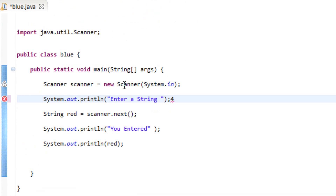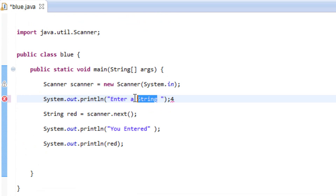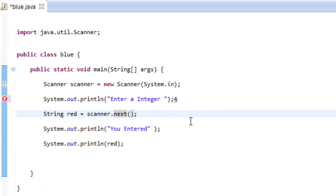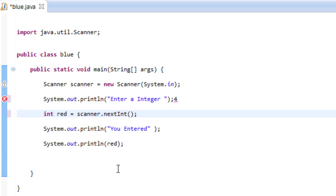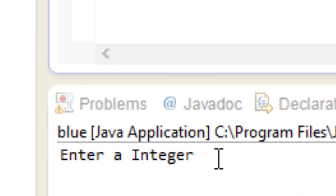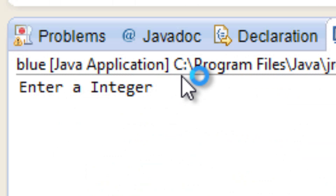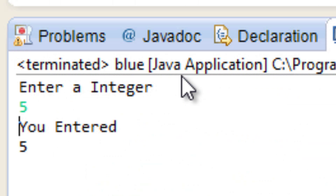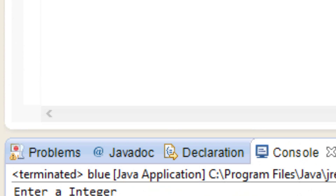So let's try something else — let's change this into an integer. We change the data type from String to int, and change scanner.next() to scanner.nextInt(). Now the data we're going to get is an integer. Let's hit play — 'Enter a string', I'm going to enter five, hit enter — 'You entered five.' So that's pretty much it.